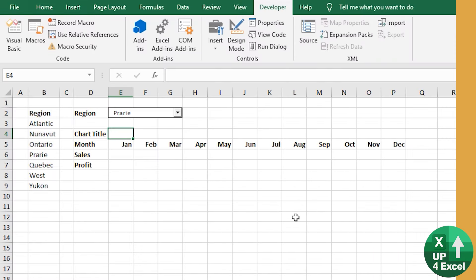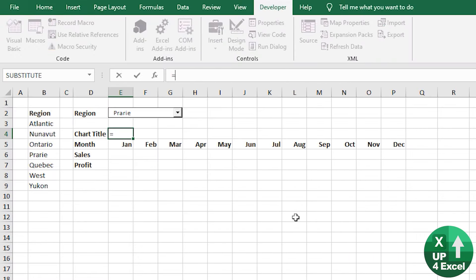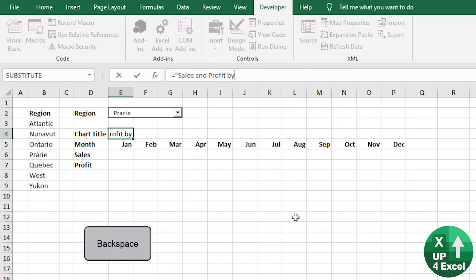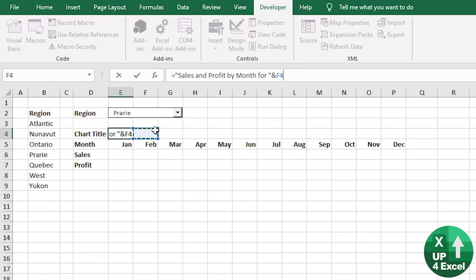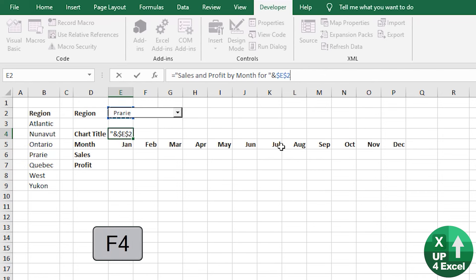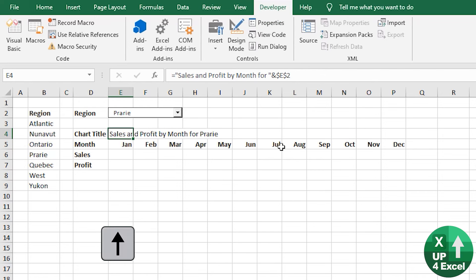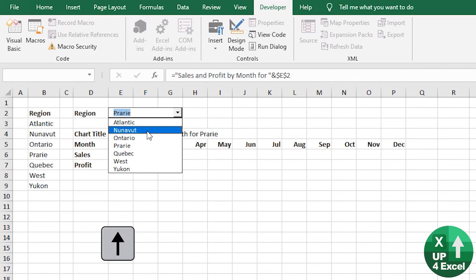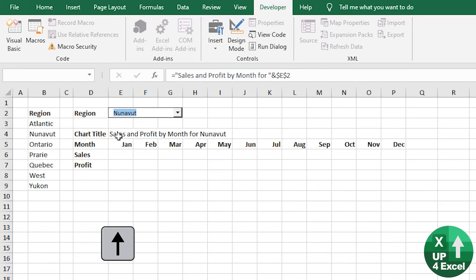Right. Our chart title, then I'm going to merge the region and a title and then link to this. So I'm just going to call this sales and profit by month for, put a space and merge that with E2. So there you see. Now our chart title will change as we change this.